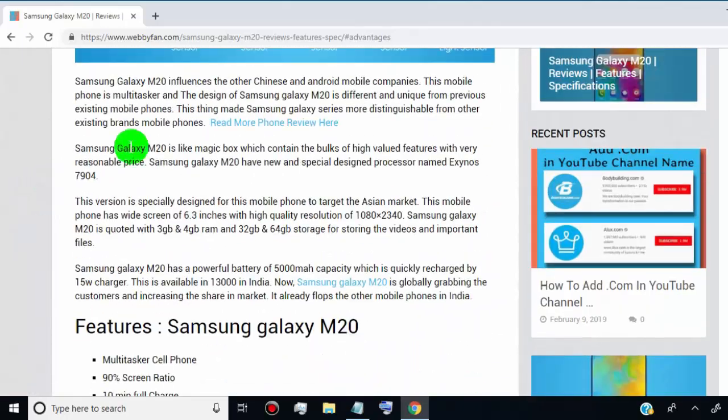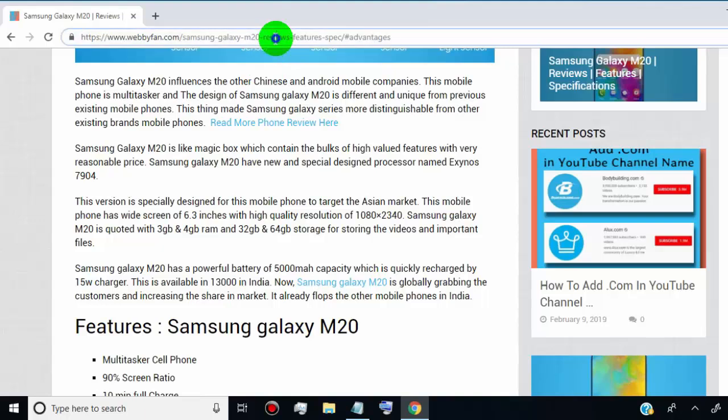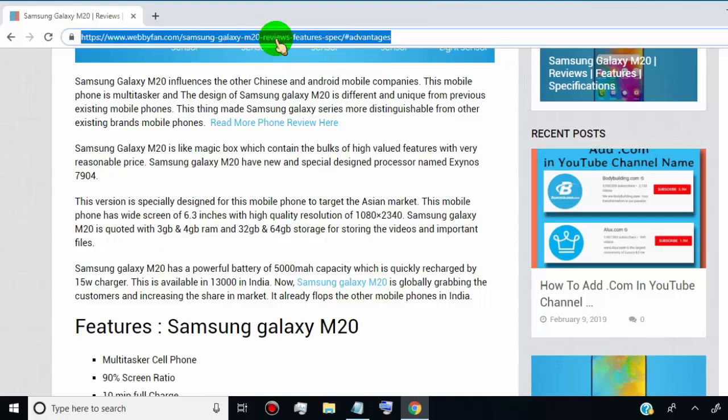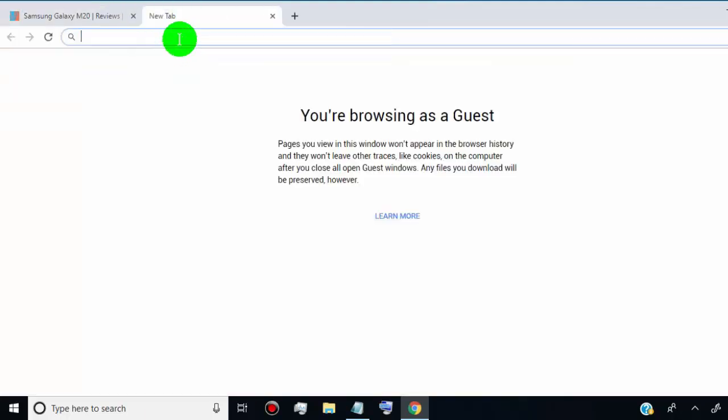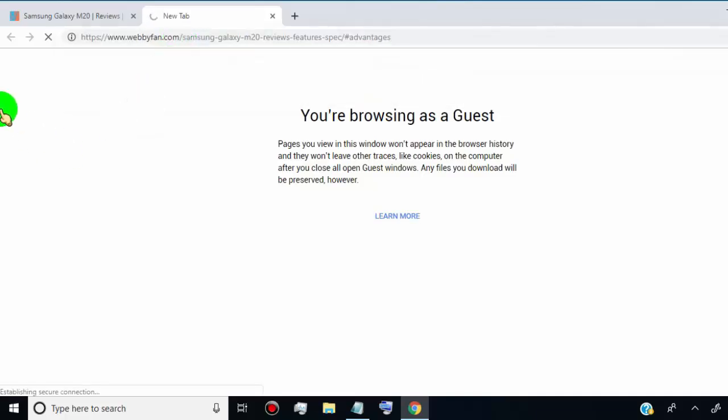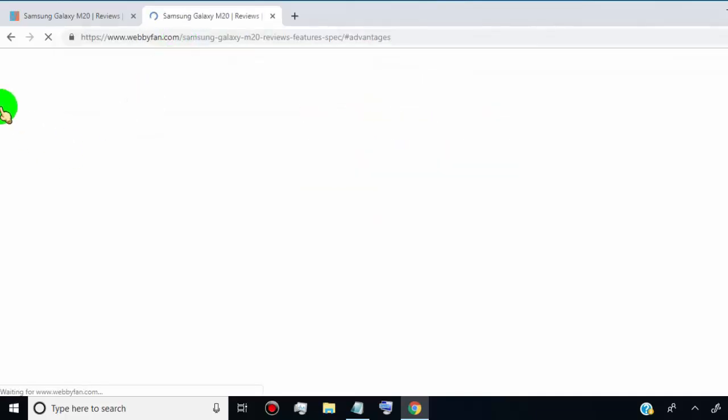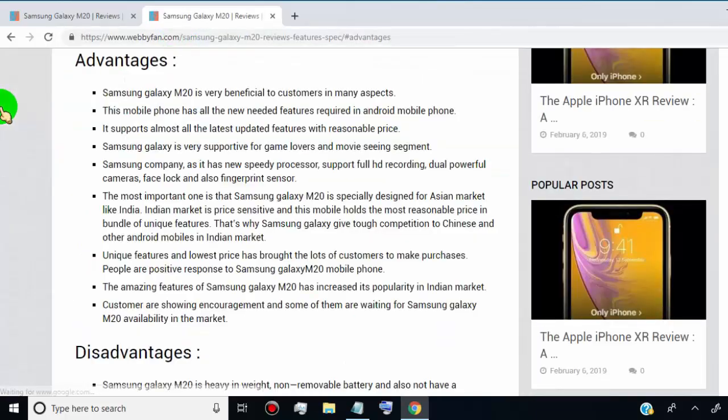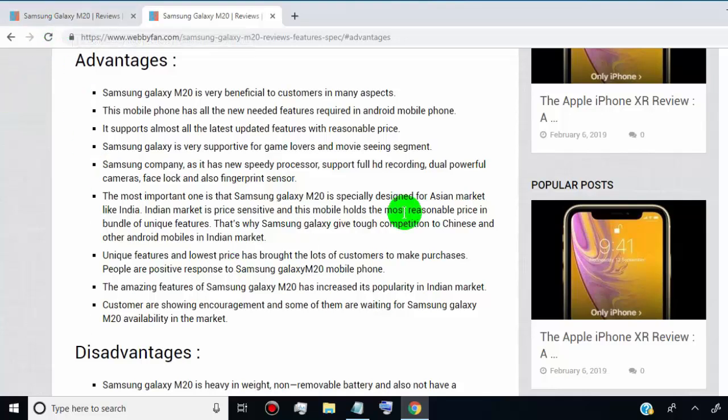This jump link can be added in your header menu or simply shared with anyone to send them to a specific part of the page. This method works on any HTML page or any page builder that supports HTML.